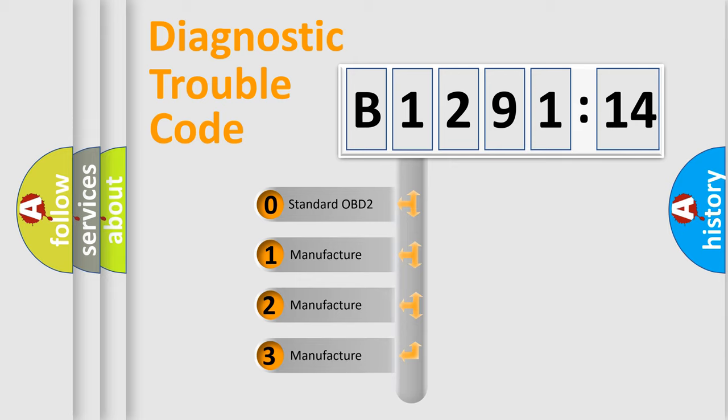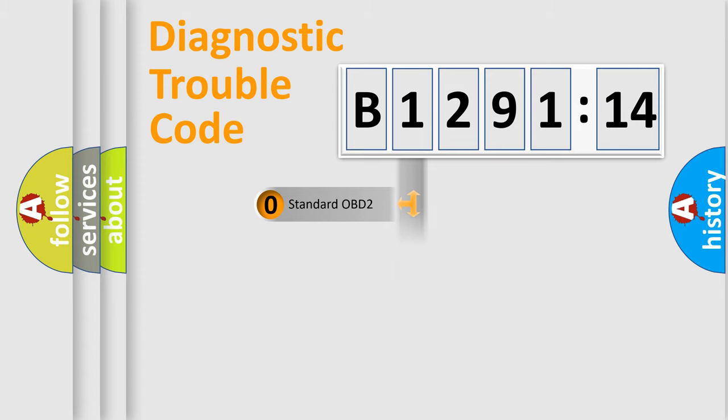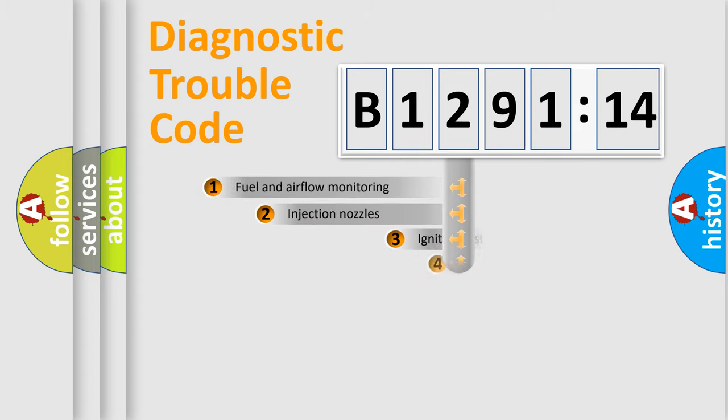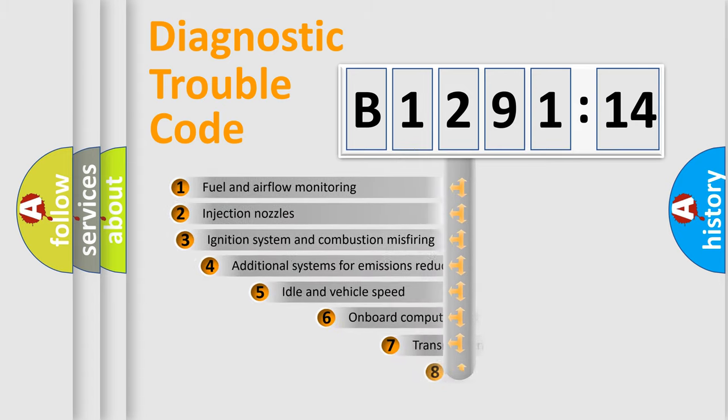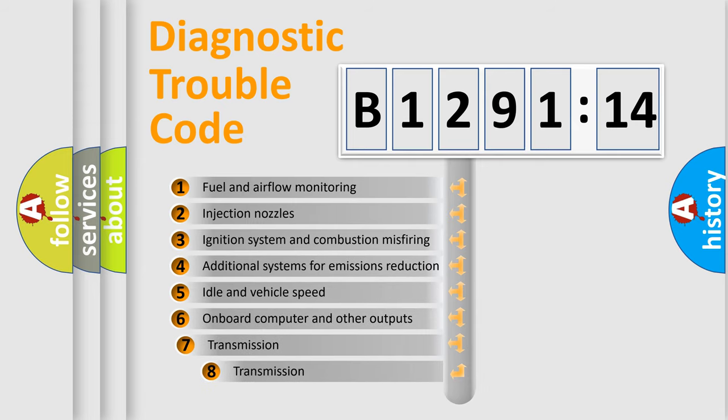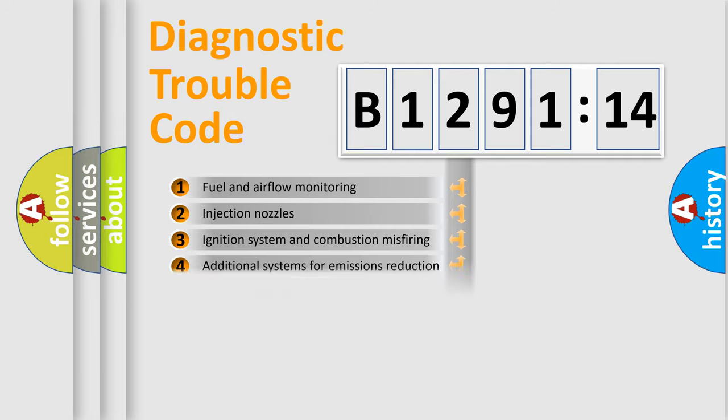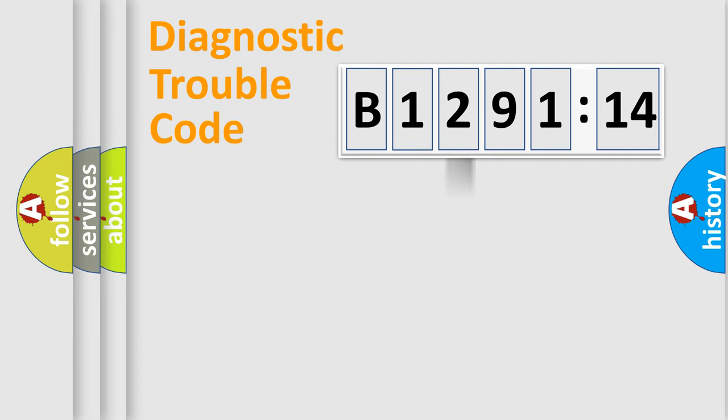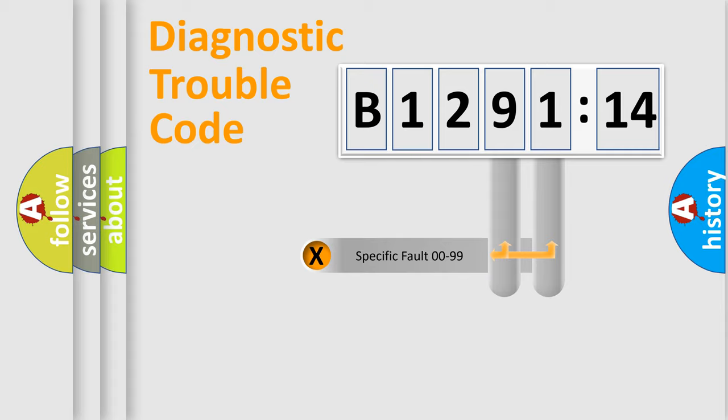If the second character is expressed as zero, it is a standardized error. In the case of numbers 1, 2, or 3, it is a more prestigious expression of the car-specific error. The third character specifies a subset of errors. The distribution shown is valid only for the standardized DTC code.